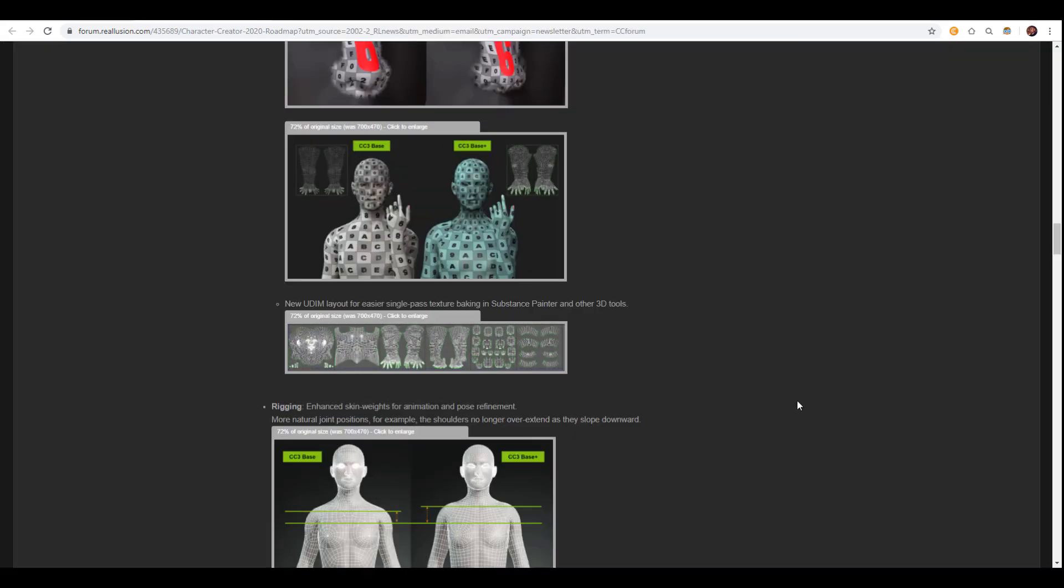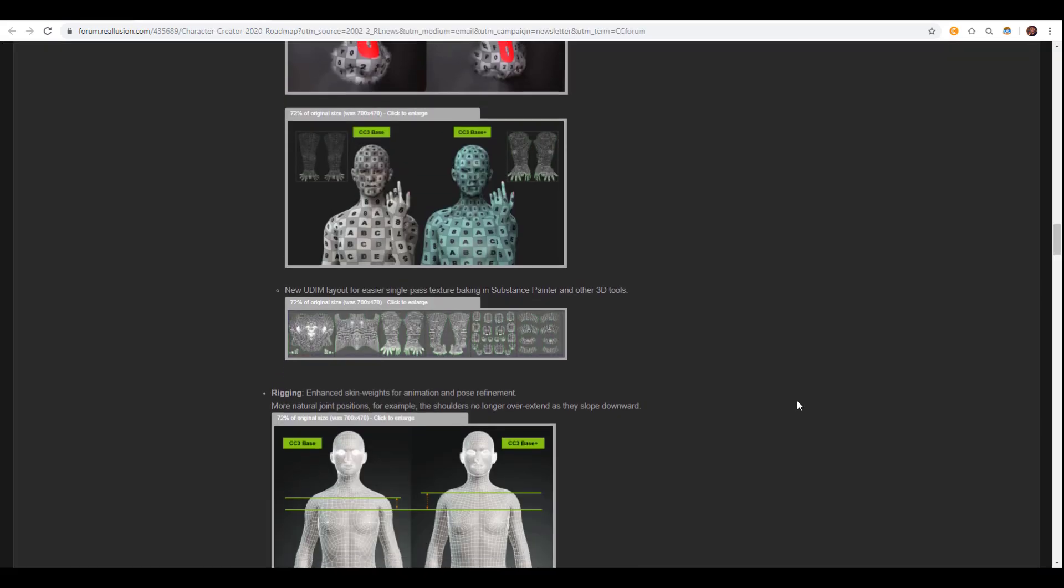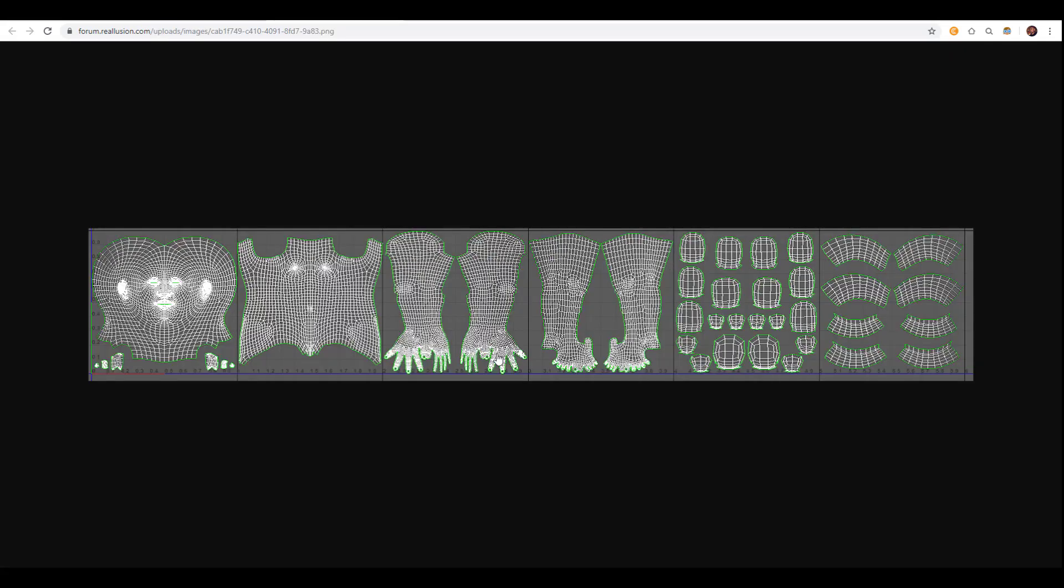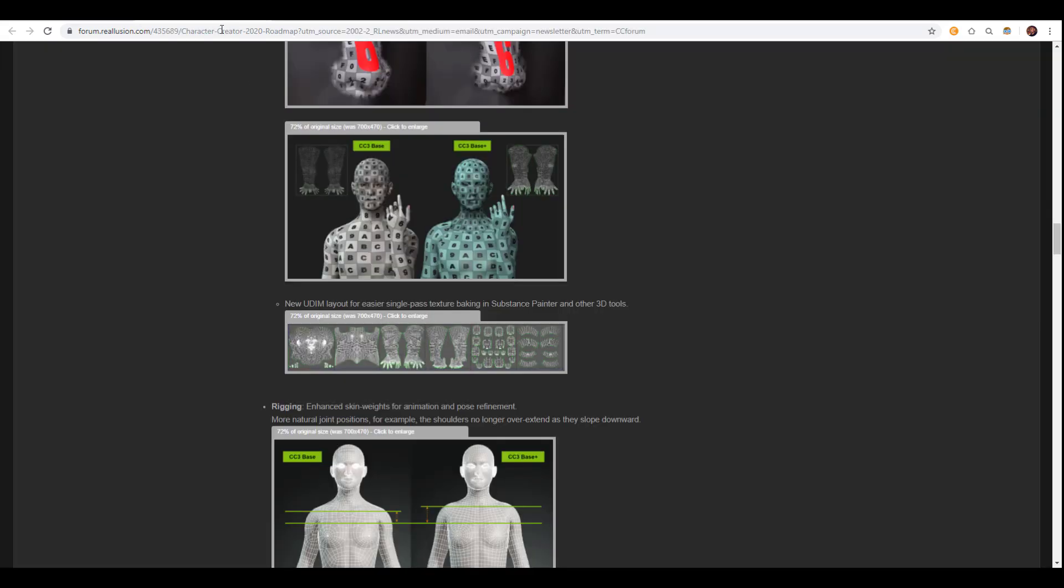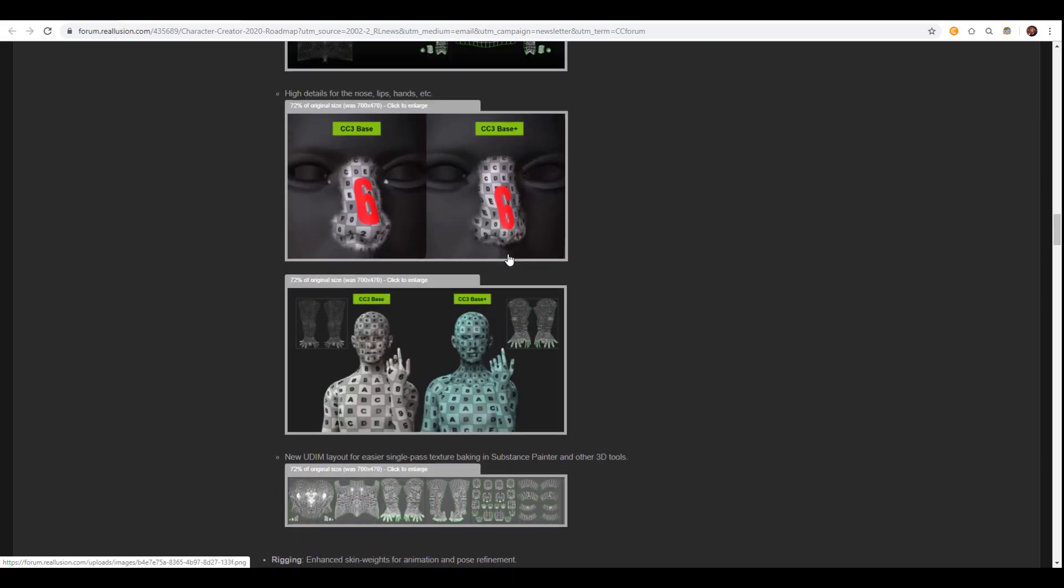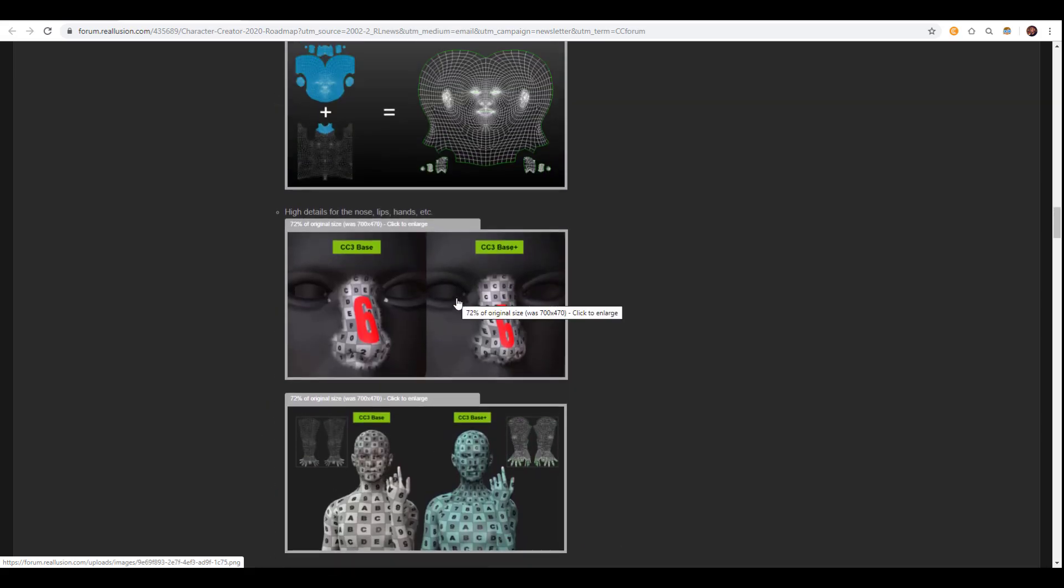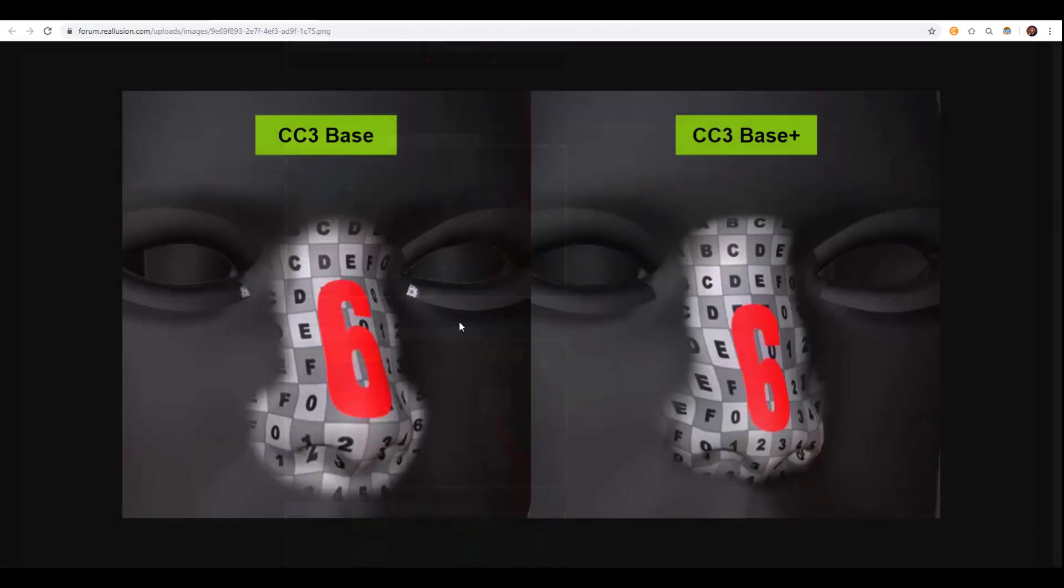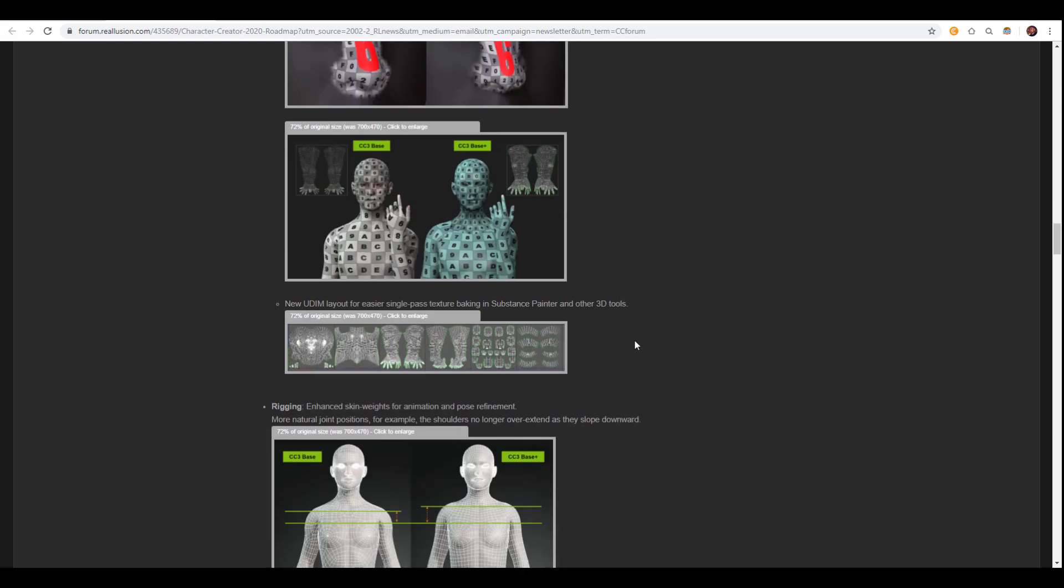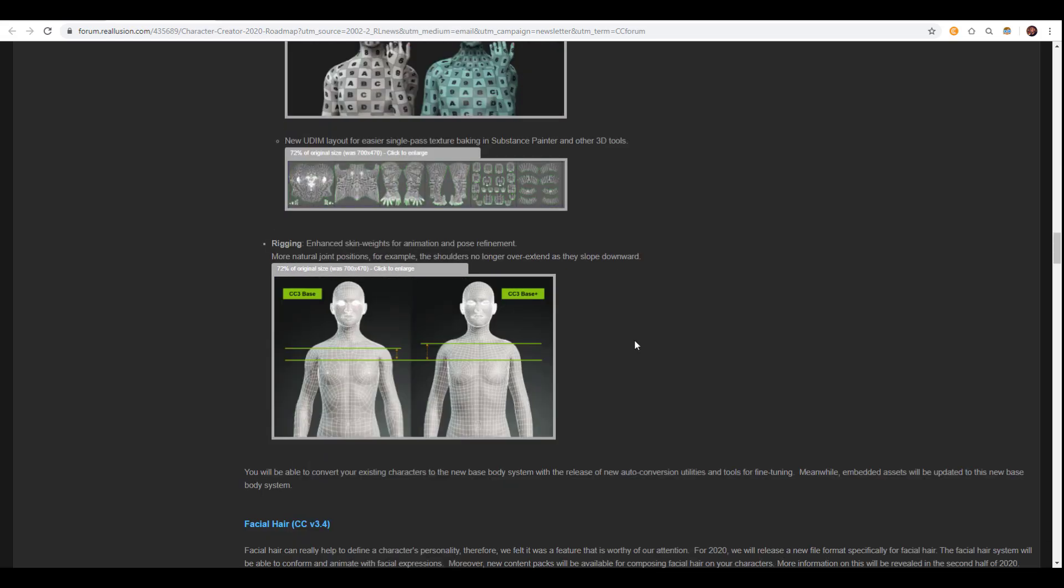So right now, there is a huge consideration for UVs that has to do with UDIMs. Of course, we've talked about UDIMs separately on the channel. UDIMs for Maya, UDIMs for Blender, and how you can play with UDIMs with Substance as well. But now we can see that directly in here, there is going to be huge support for UDIMs. And of course, this would definitely influence how textures would be placed on your model. We can see that there is a huge update that has to do with the UV maps. And this is also going to help improve the way the character looks.